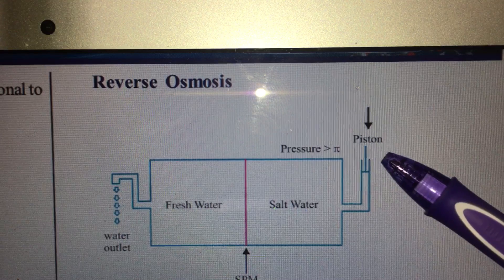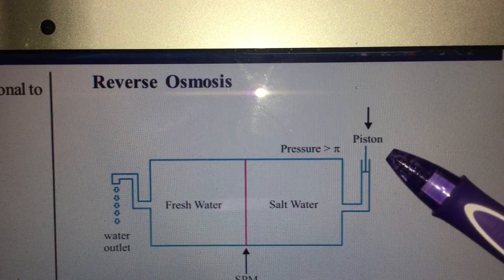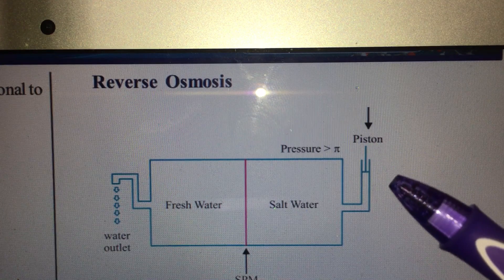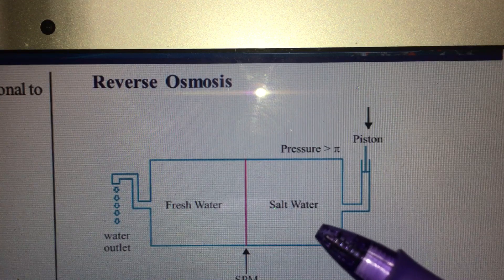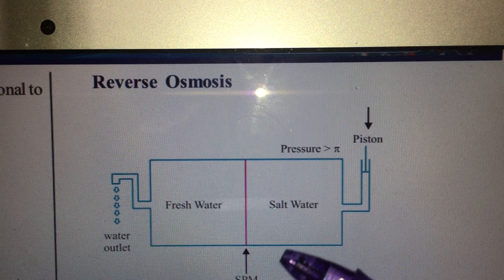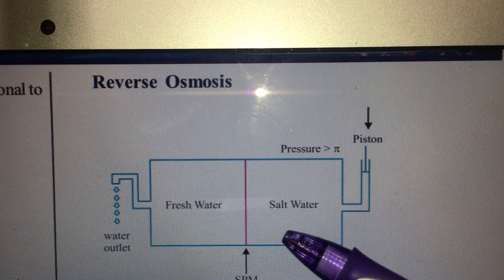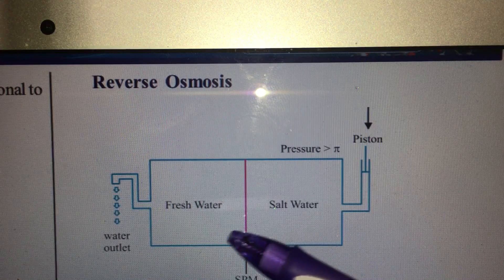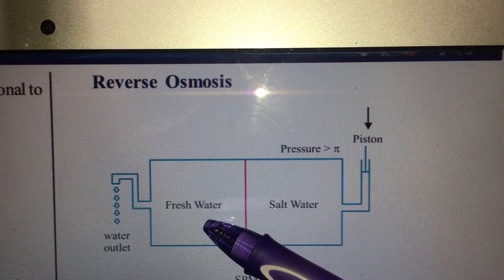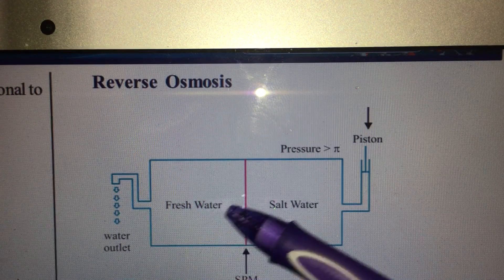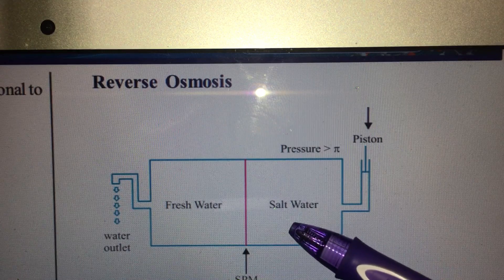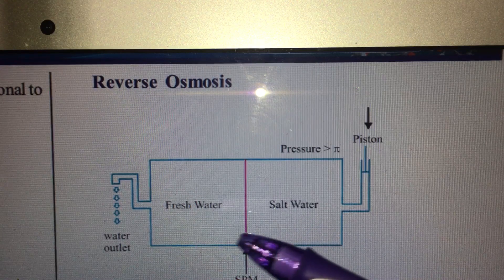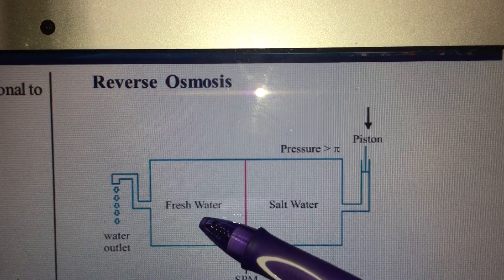Now at this piston, if you try to apply a higher pressure than the osmotic pressure, then something opposite to osmosis happens. That is, solvent molecules from salt water try to gush into fresh water. In this way, you can desalinate saline water of oceans and make it fit for drinking.